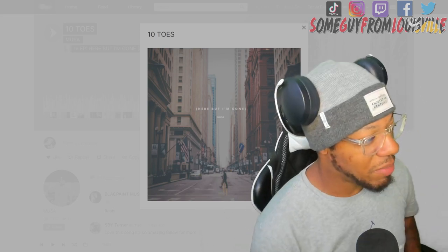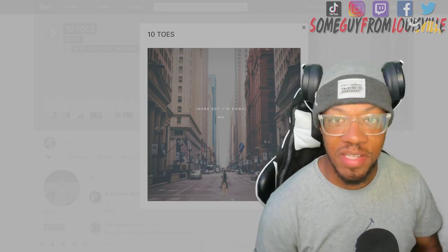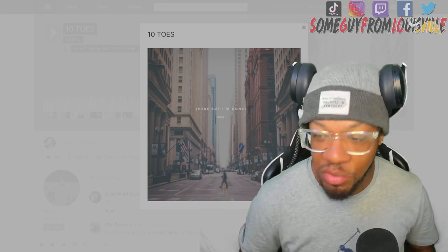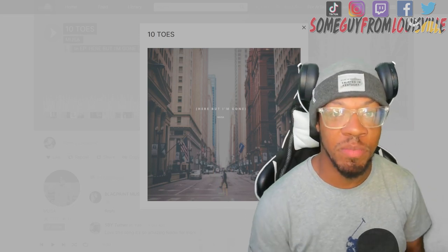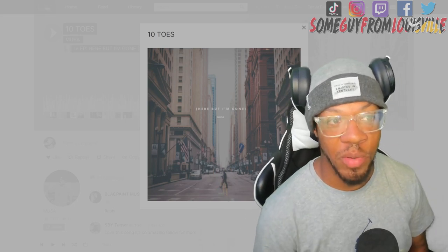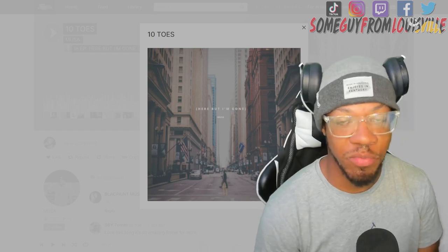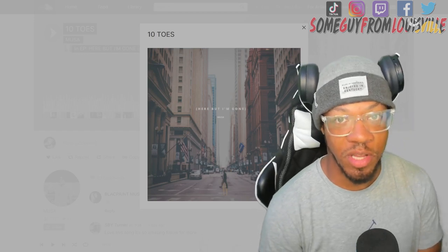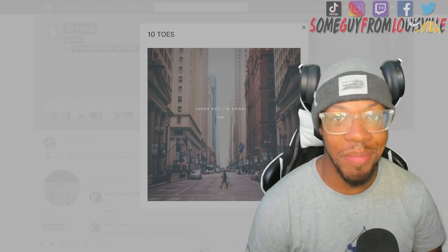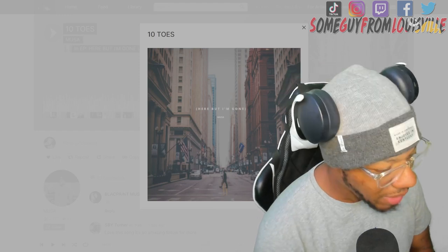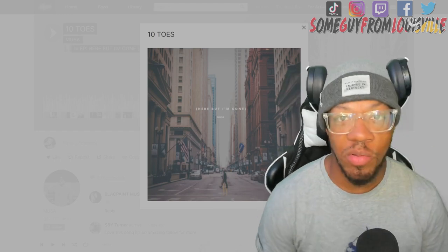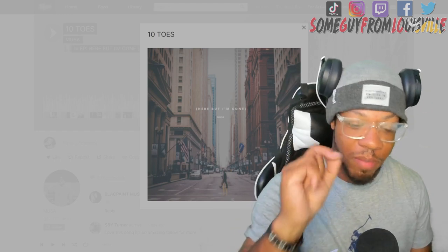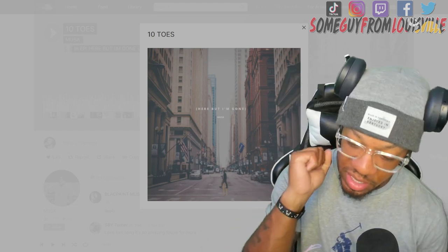As always man, if you rock with his music make sure you check him out - his link will be in the description, Instagram, Twitter, SoundCloud, all the good stuff. Make sure you go down that rabbit hole of his music, show him some support. Every little bit counts.